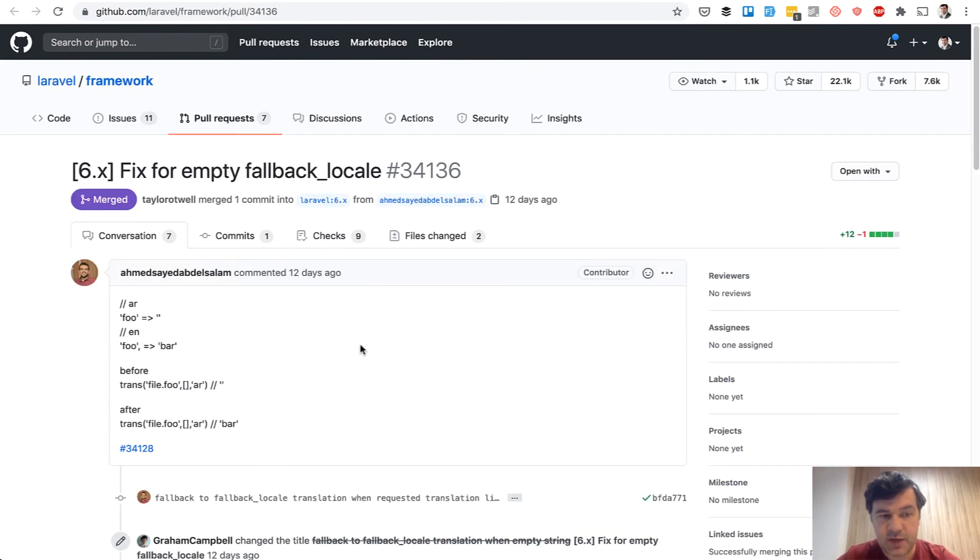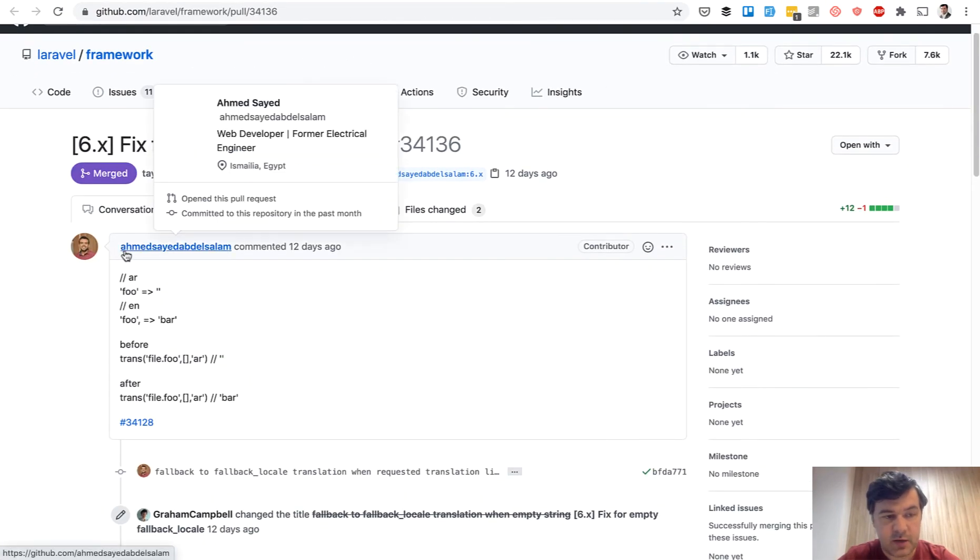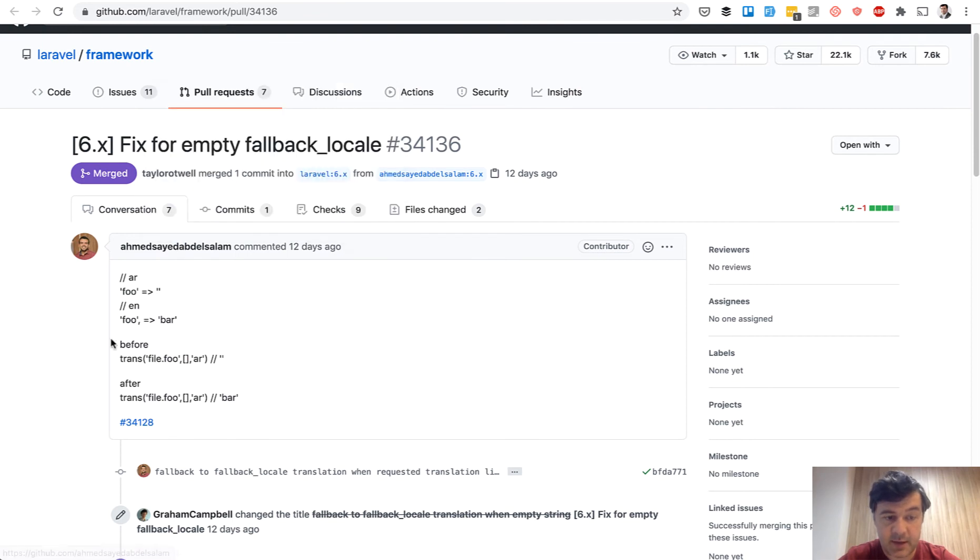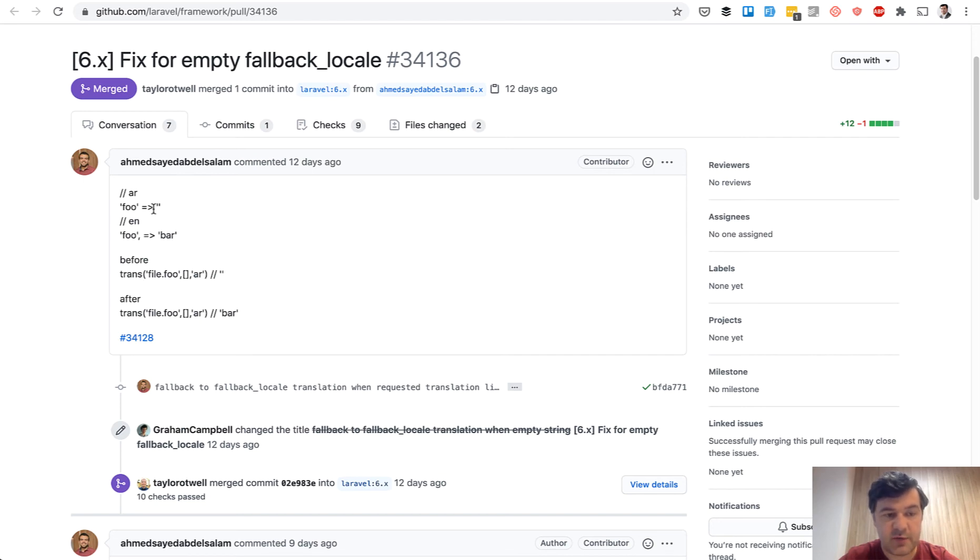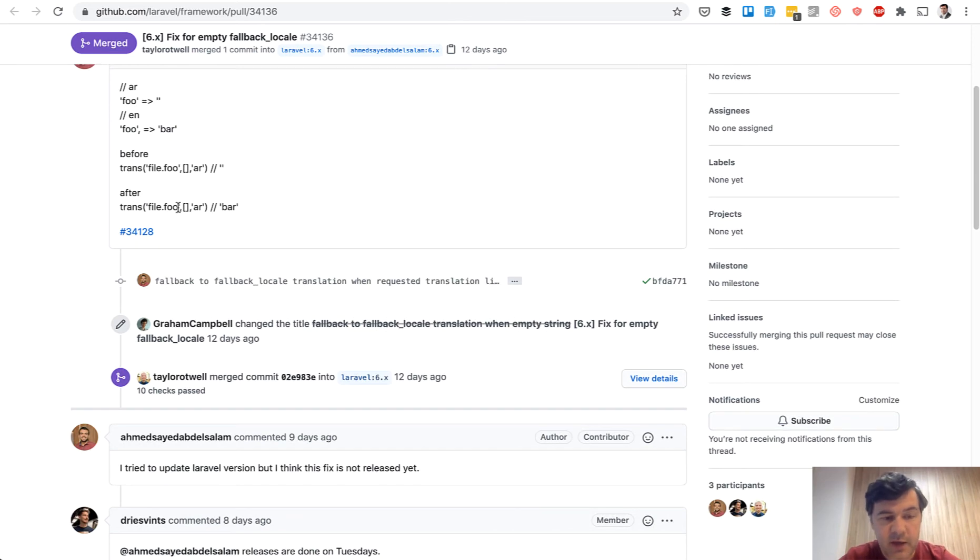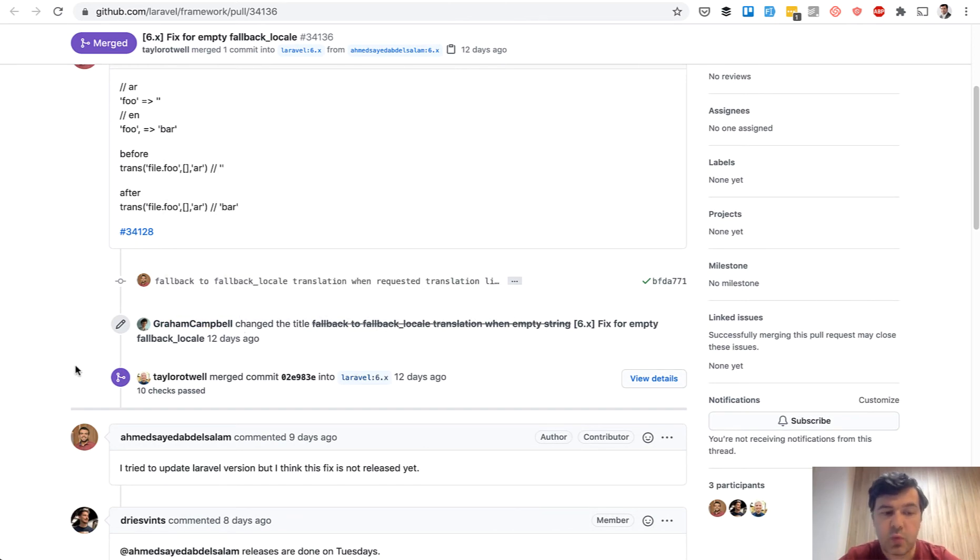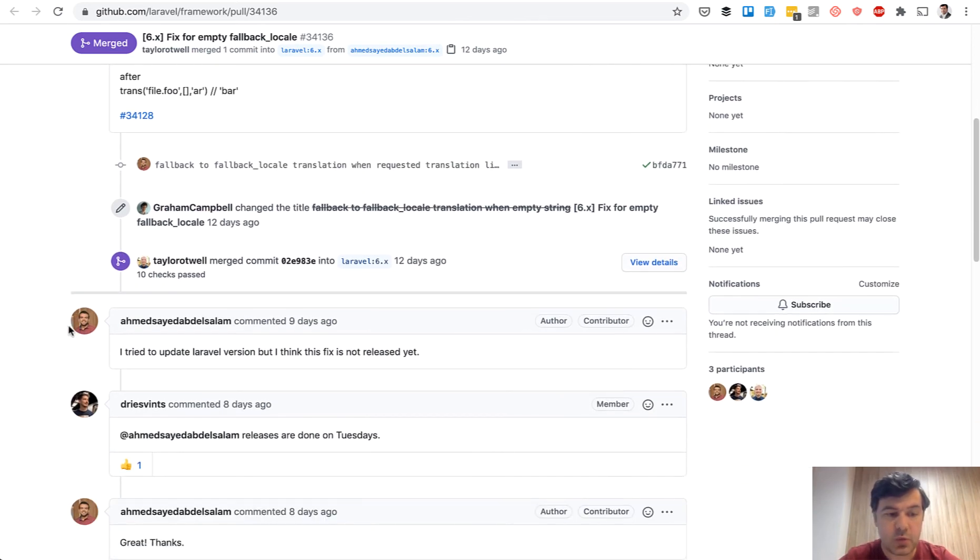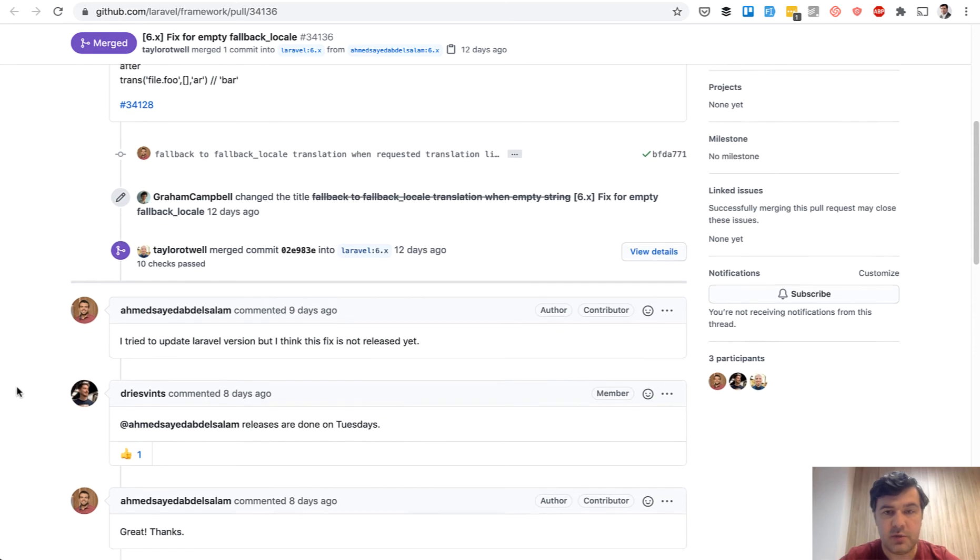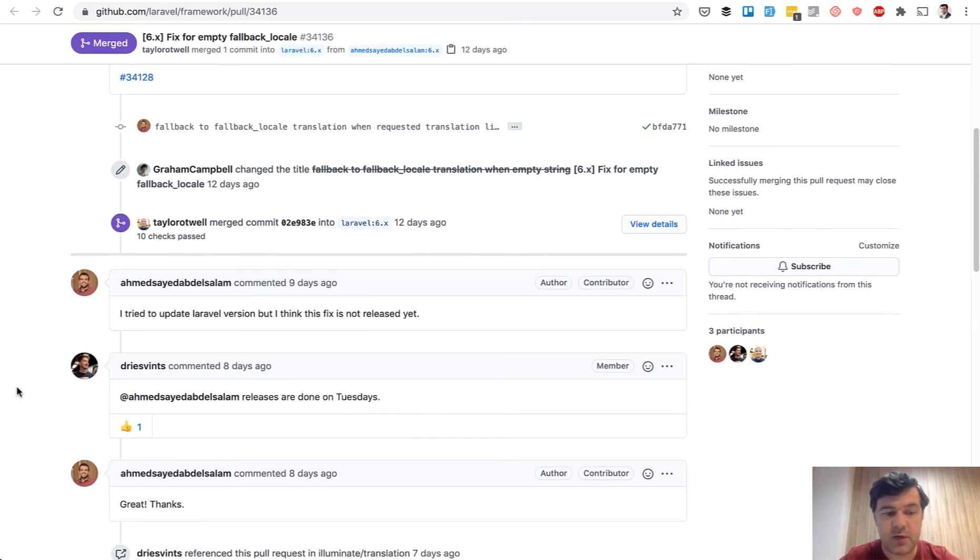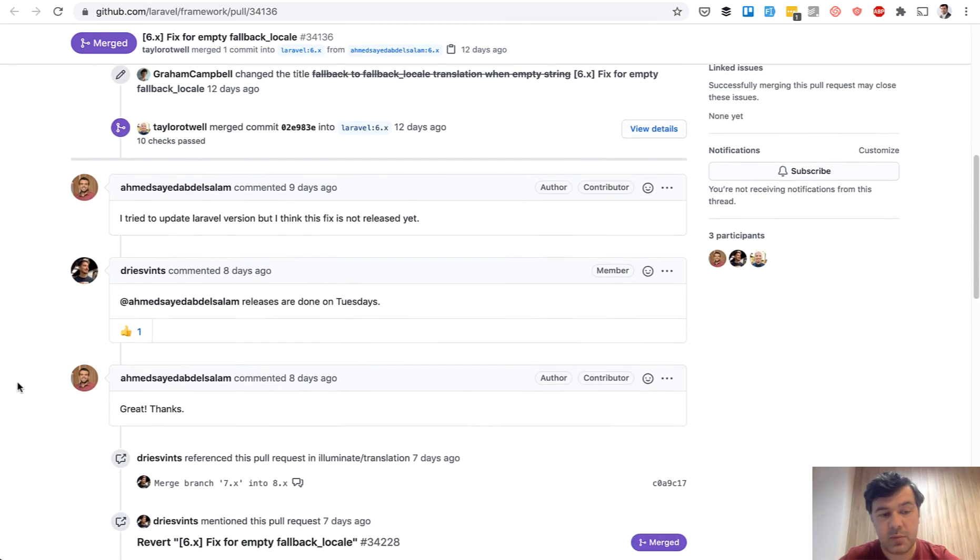This was the actual pull request by Ahmed Syed. And he was working with translations and actually wanted the translation to return key instead of empty string. And the Laravel team didn't really see anything bad in it. So they merged it. Graham worked on it, Taylor worked on it, Dries worked on the release. Everything went fine. Or so they thought.